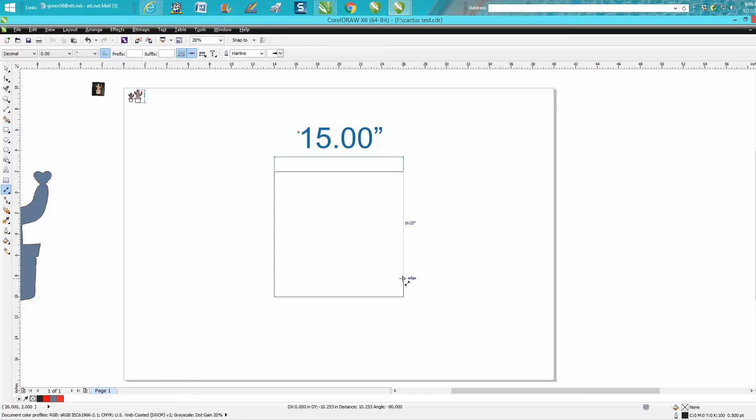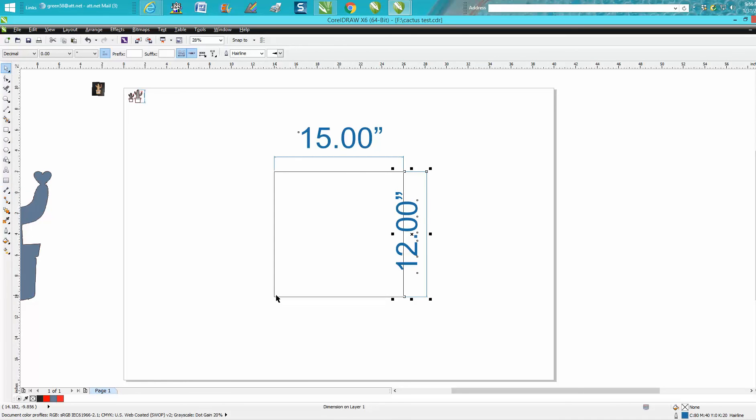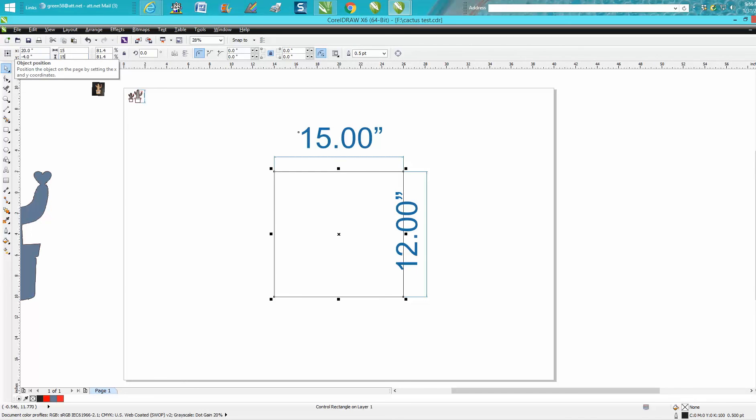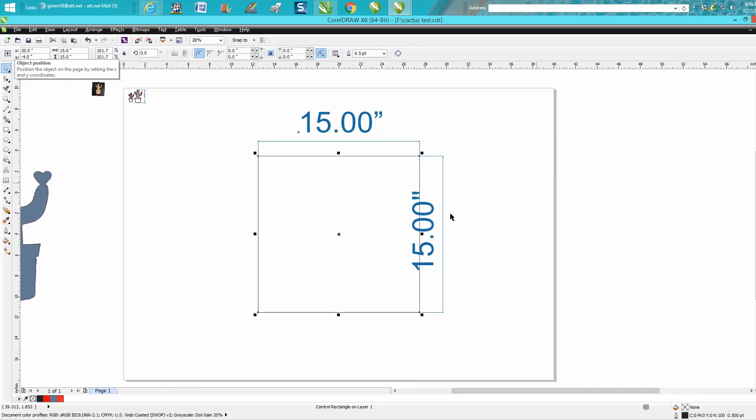We'll measure this 12 by 12 box, and now it's 12 inches. If we change it back to 15 by 15, it changes to 15. Hope that helped a little bit, and thank you for watching.